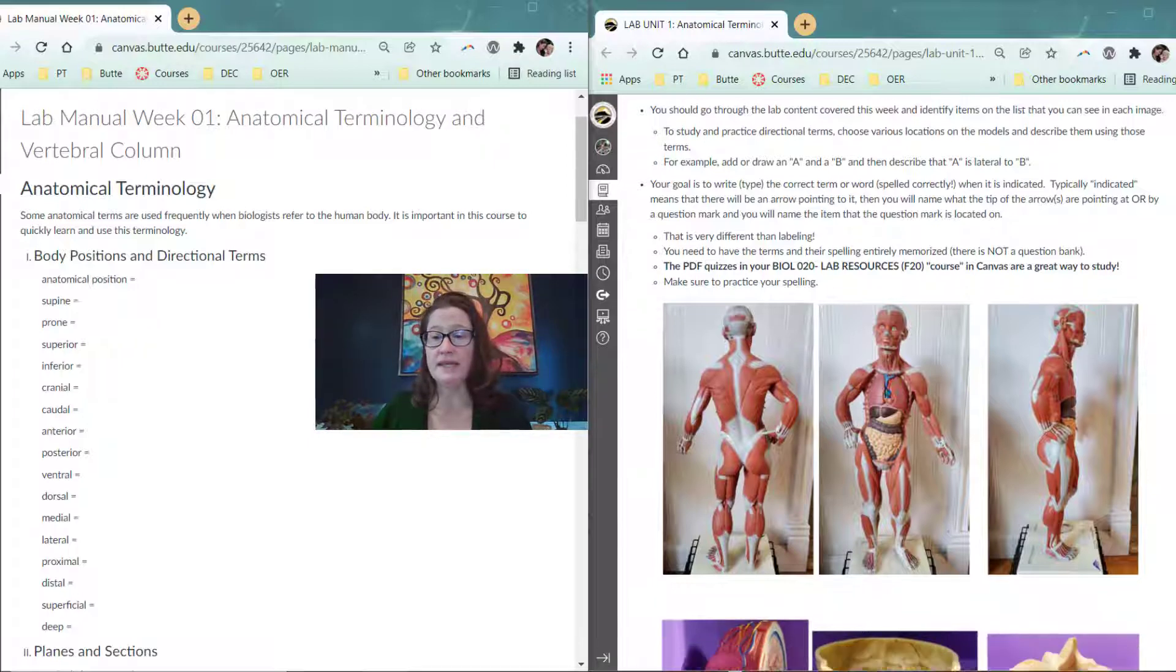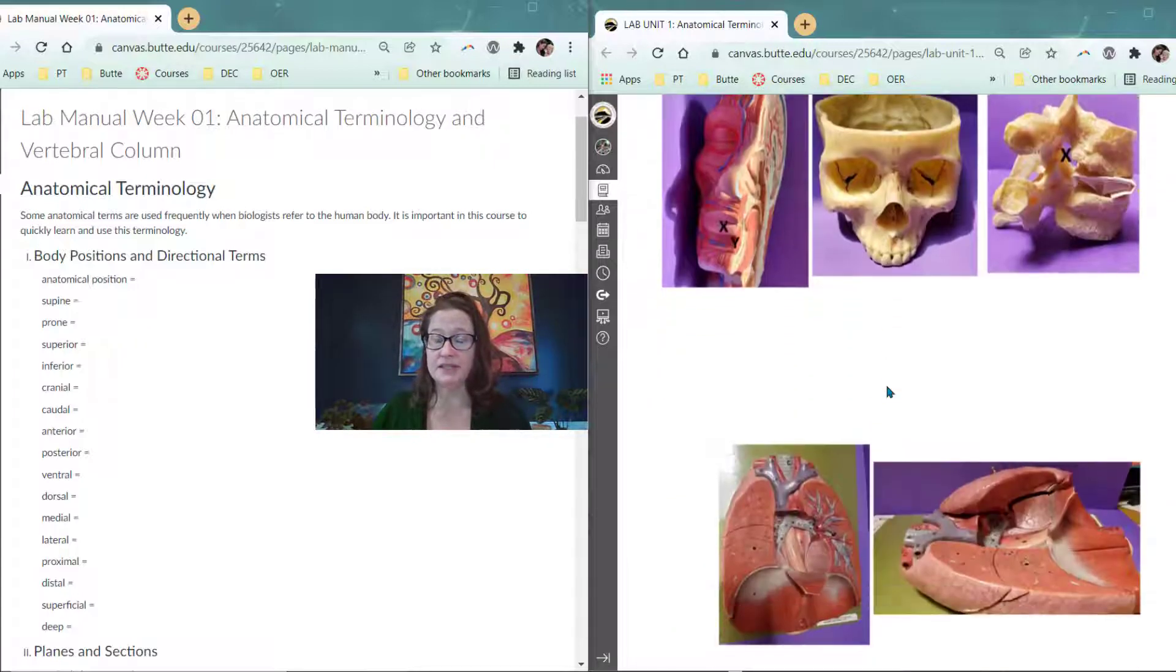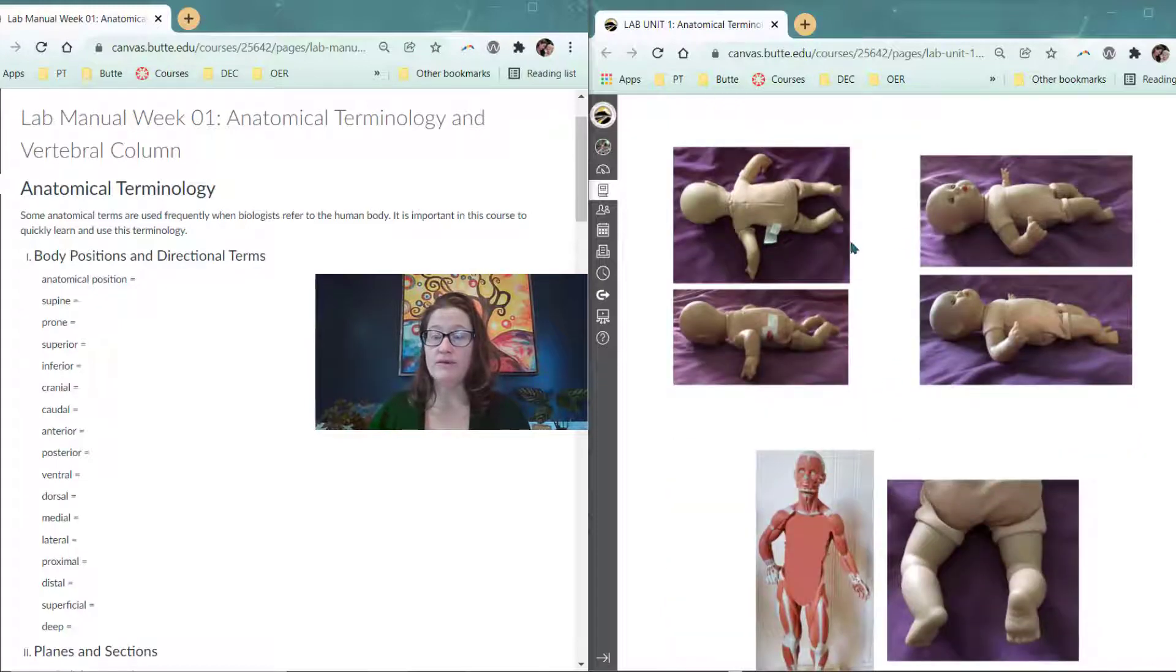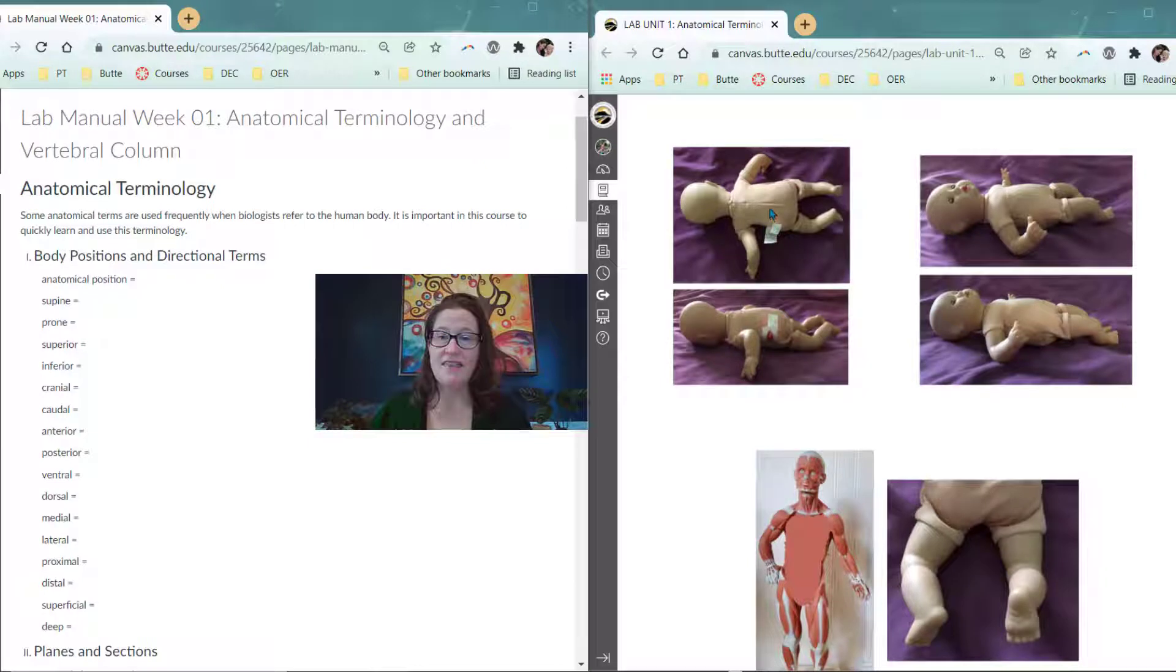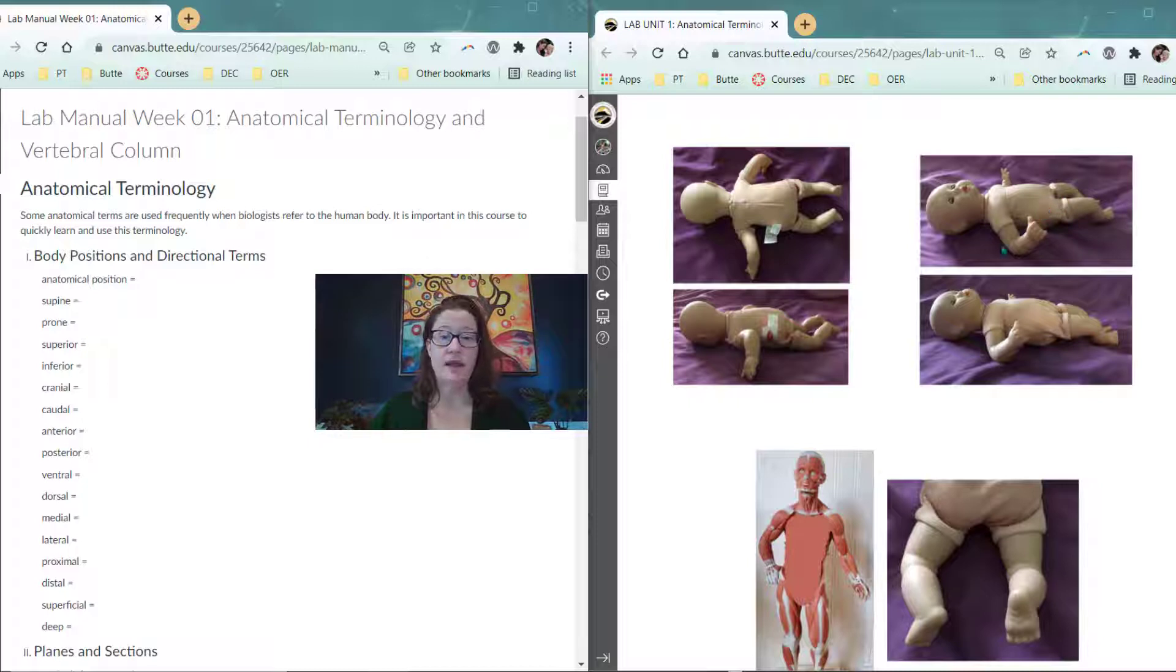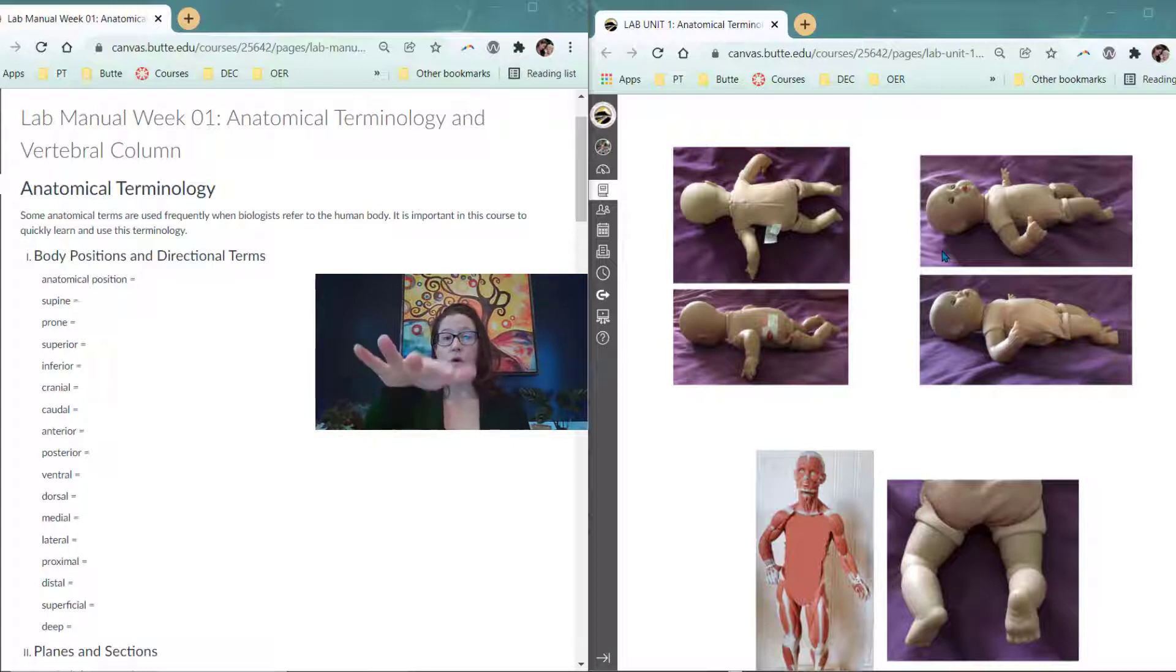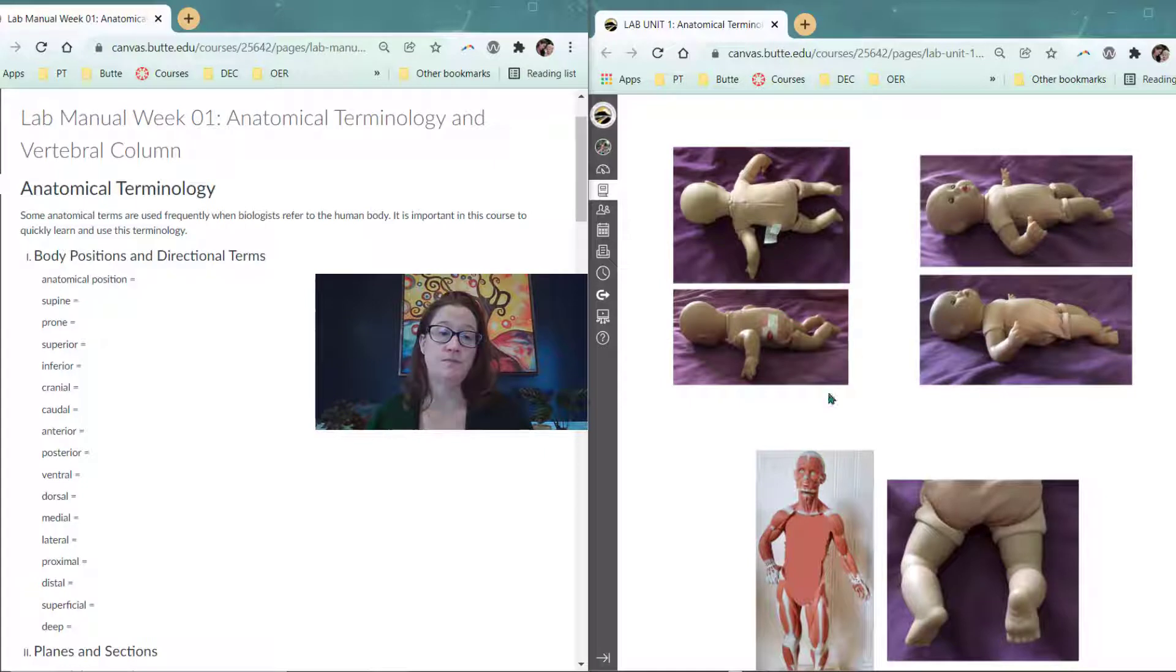In our exam images, if I scroll a little bit down, we've got some pictures of a baby doll that is positioned prone, so face down, and then supine, face up. And then we can also talk about the position of the forearm being supine, meaning the palm is face up, or prone, meaning that the palm is face down.